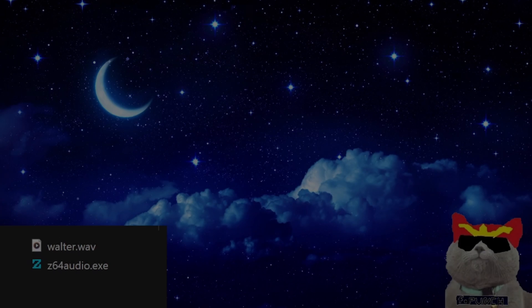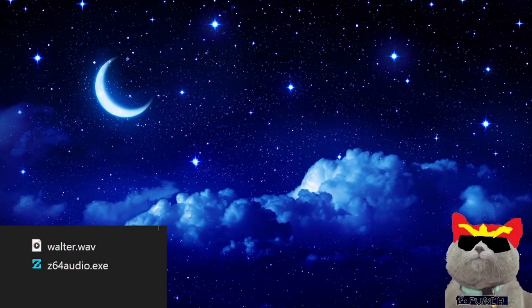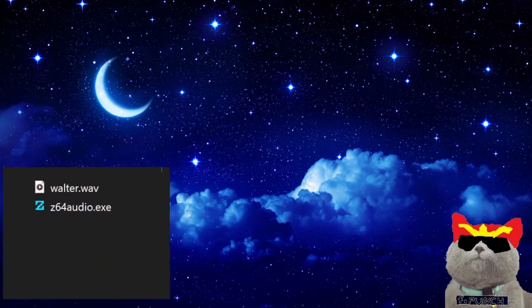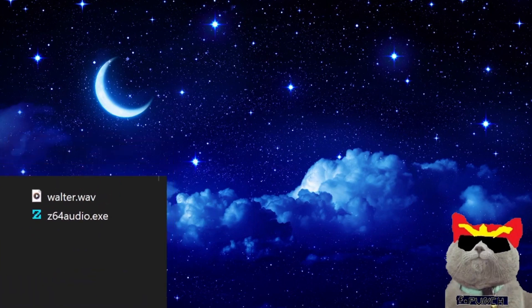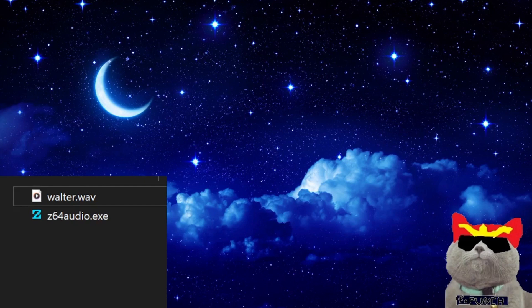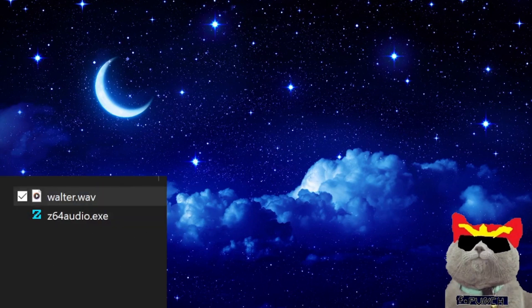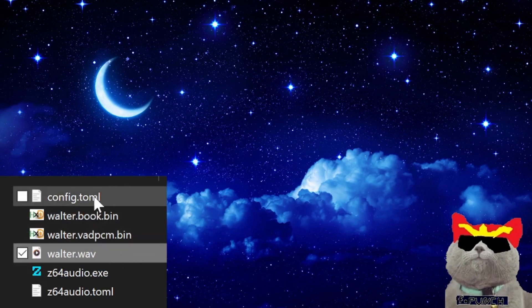I exported the web file as walter.web. Now download z64audio.exe if you don't already have it and create a new folder somewhere on your PC. Then put z64audio.exe and your web file, in my case water.web, inside that folder. Drag and drop water.web on z64audio.exe and it will create some new files.